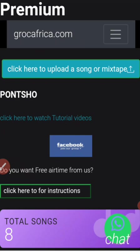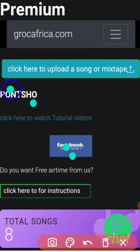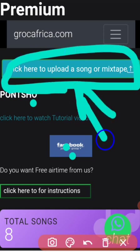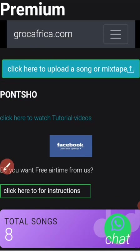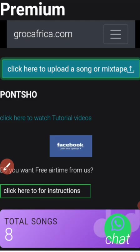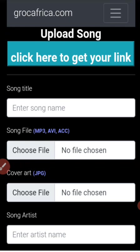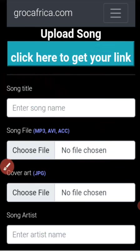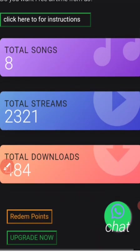Without wasting any time, let me show you how to upload your song on this platform. It's very simple — you just have to click this first button. Once you click that button it will take you to this other page, where you will upload your song. There will be another video which will show you how everything works there.